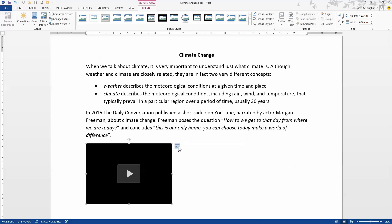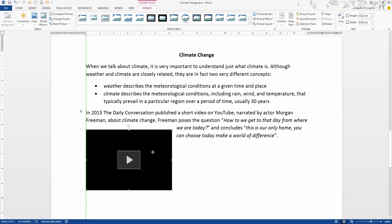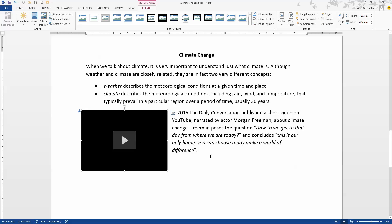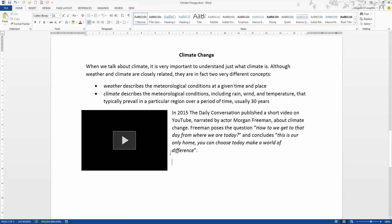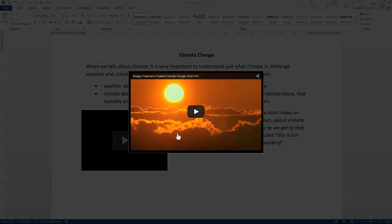You can also choose on the right hand side here to wrap it in the text. So I'm going to do that. So select that option so that my text can, for example, go up to the right hand side of my video and when I choose to play that video, the video box will appear in the center of the screen here.